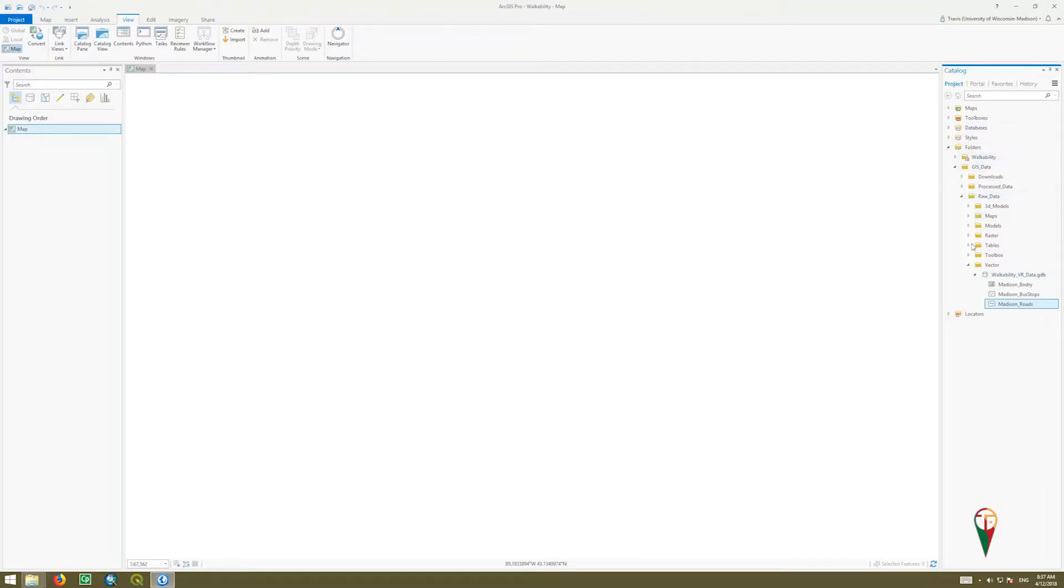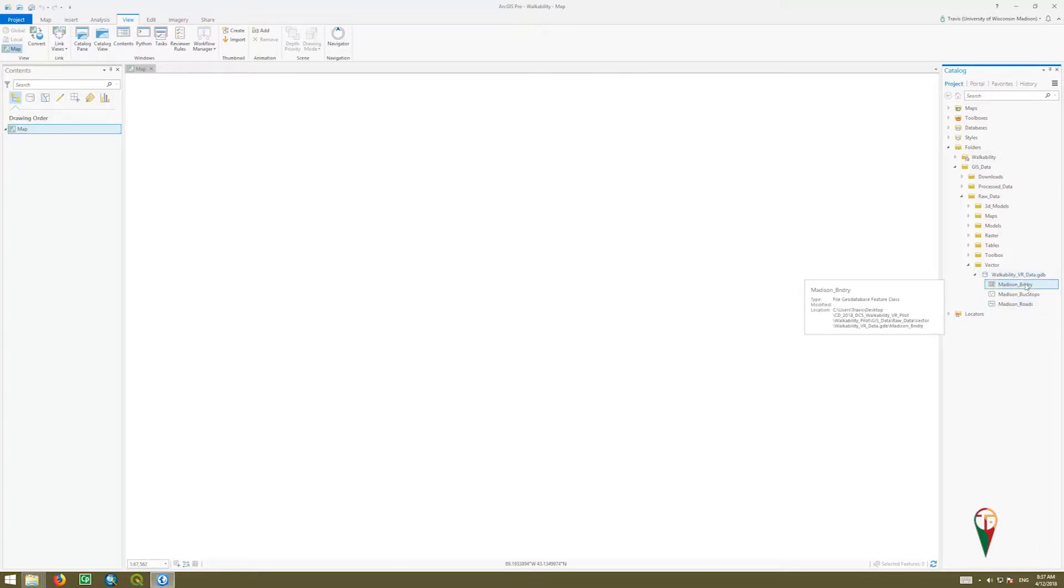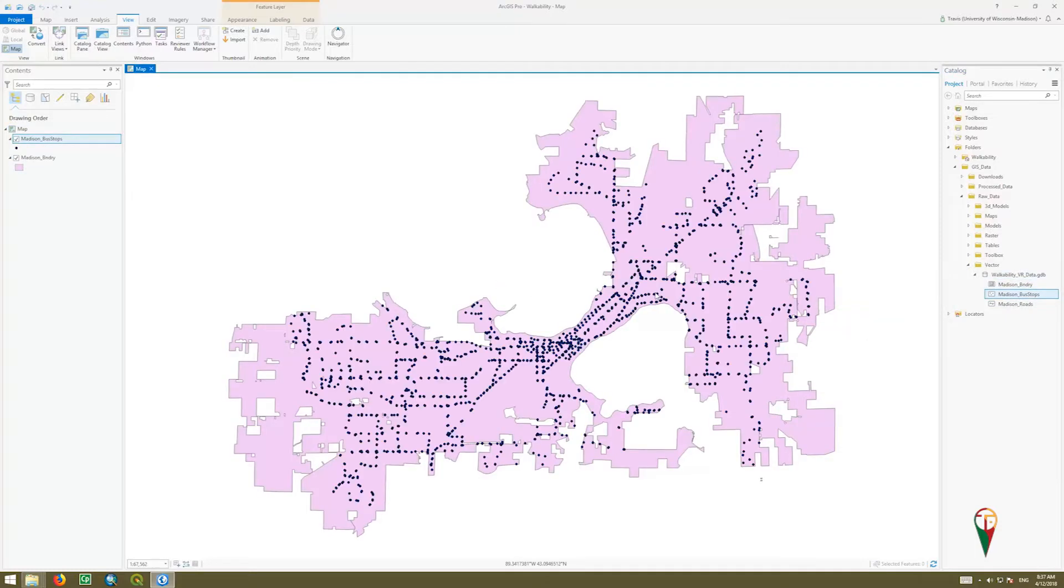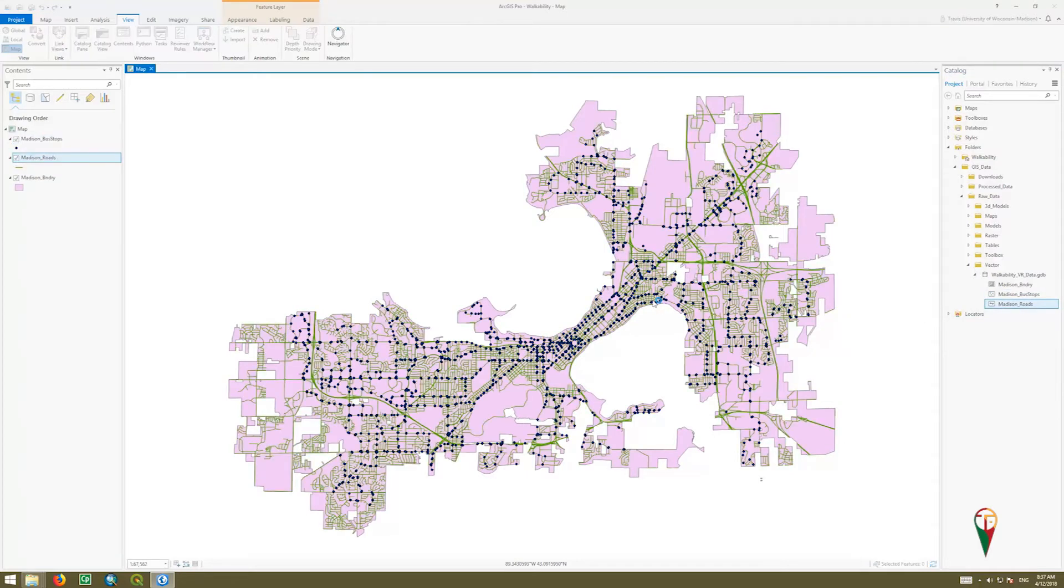Now, since we've mapped our folder and we're looking for our walkability VR data geodatabase, you can, just like in ArcMap or other programs, simply drag and drop your layers in. So there's the Madison Boundary, the Madison Bus Stops, and the Madison Roads—that's our three initial starting data sets.